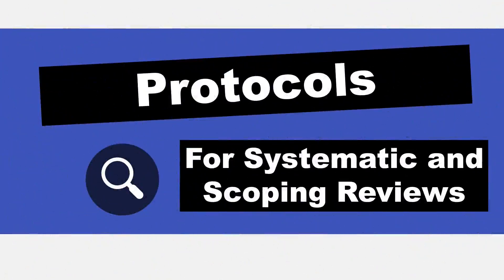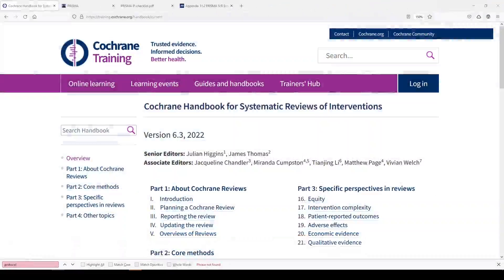Hi, it's Keri. In today's 5-Minute Friday, I wanted to offer you some protocol guidance for systematic and scoping reviews. When you are starting a systematic or a scoping review, you'll need to first write the protocol, which details what you're going to do and how you're going to do it. There are a couple of different places that you can look for protocols, and probably even beyond what I'll show you today, but these are a few of my favorites.